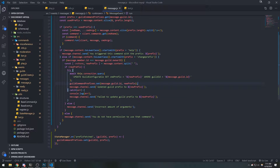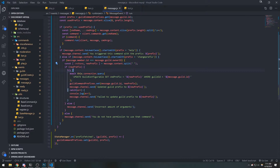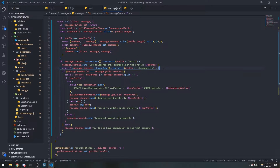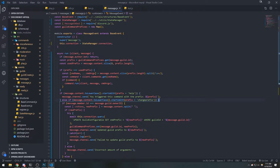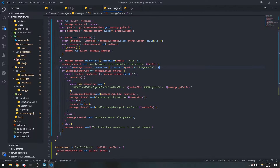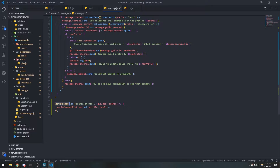In this video we're going to move all of our commands into their own separate file. We need to modify the change prefix command because right now we're updating the prefix inside the message event, but we need to update it in its own command file. When we need to update values that are in different files, we need to use our state manager to emit events whenever something happens.